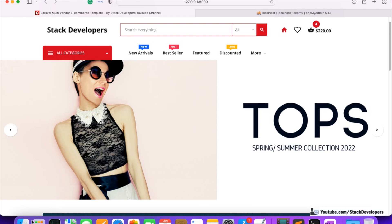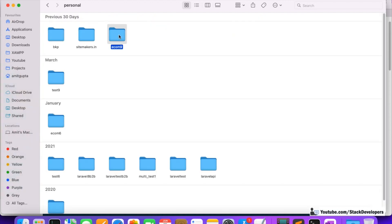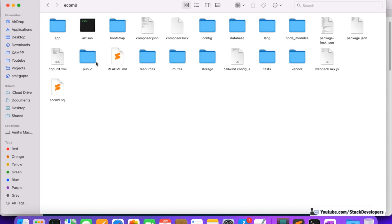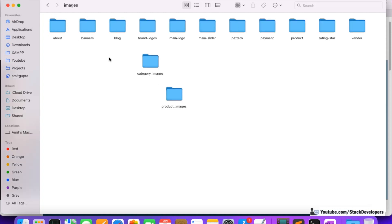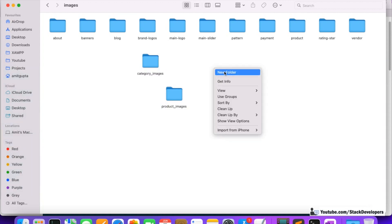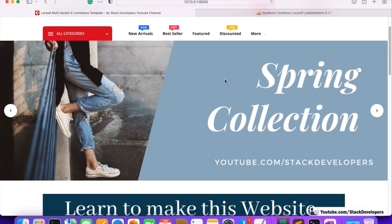The banner image will go into our folder. I'm going to open my project — ecom9 is my project folder. Under public, we'll go to front images. You can see category images are already there. I'm going to make one more folder called banner_images, and we are going to keep the banners in this folder.